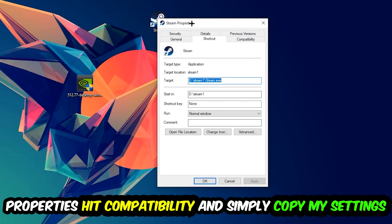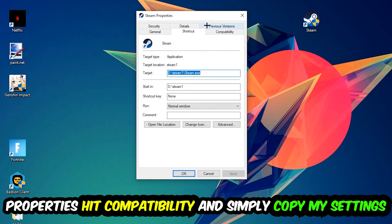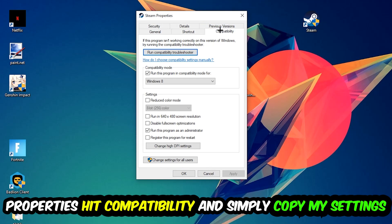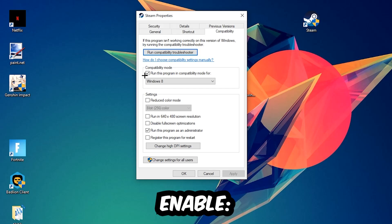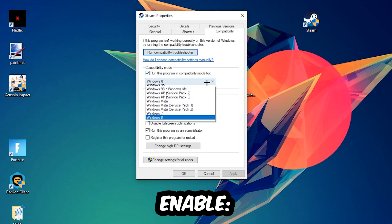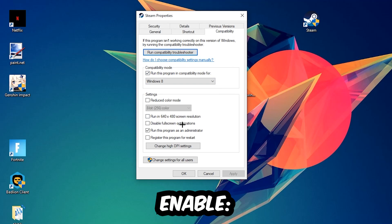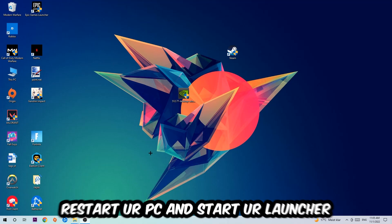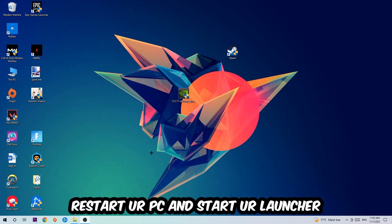Hit Compatibility and copy my settings. Enable 'Run this program in compatibility mode for Windows 8.' Disable fullscreen optimizations and enable 'Run this program as an administrator.' Hit Apply and OK. I would personally recommend to restart your PC afterwards.